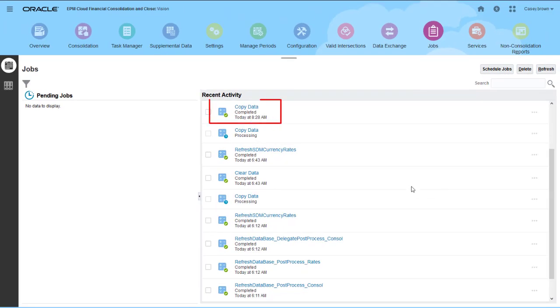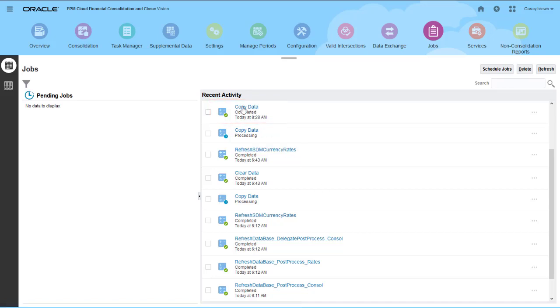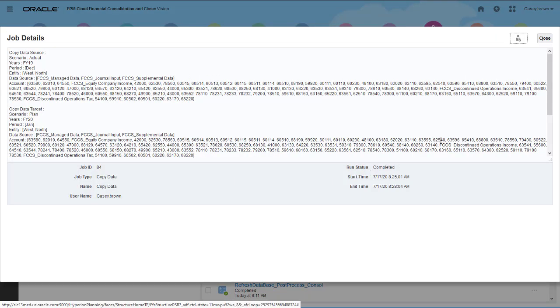Once the copying process completes successfully, all target entities have an impacted calculation status. I can click on the job to view the details.